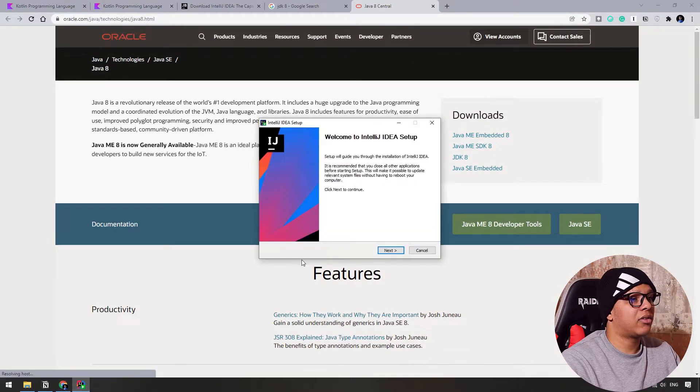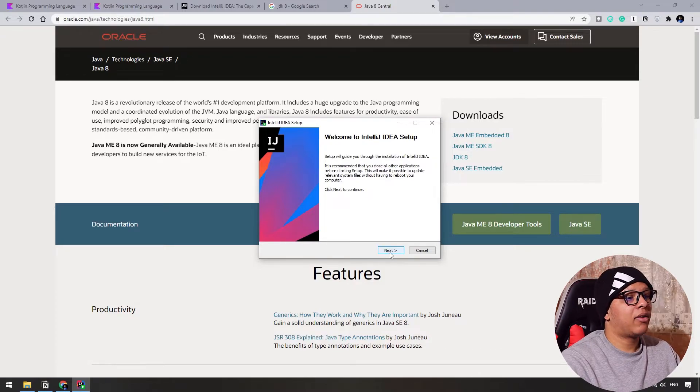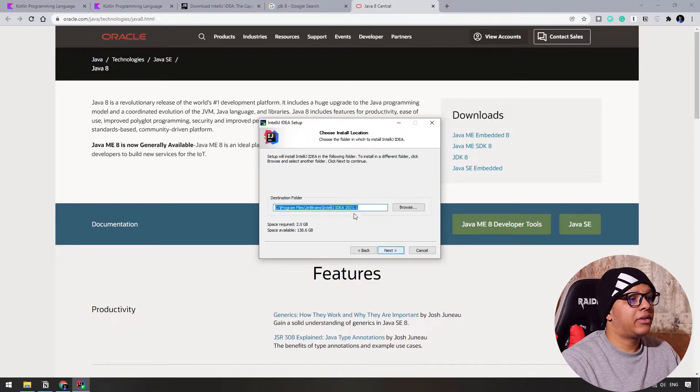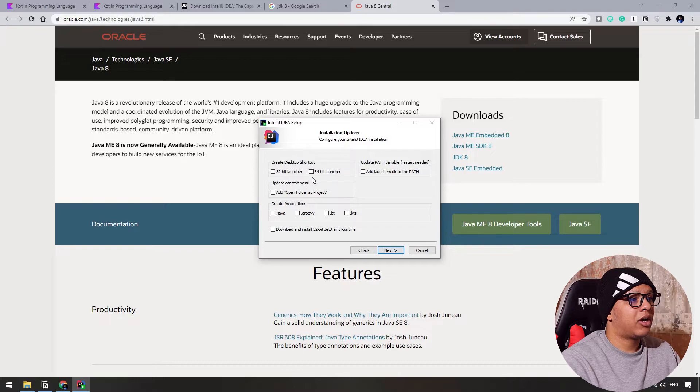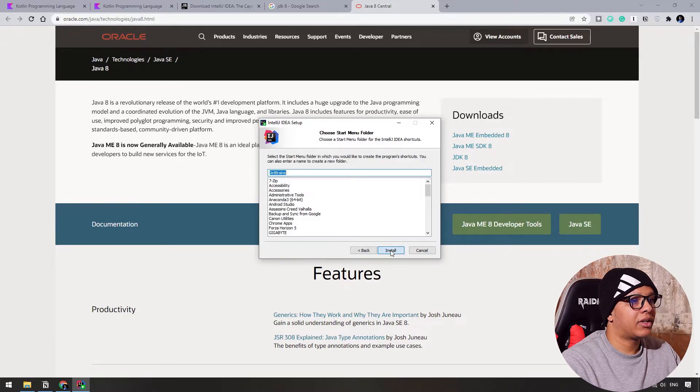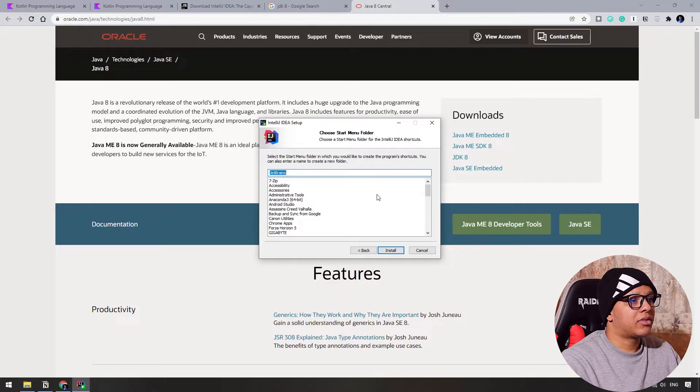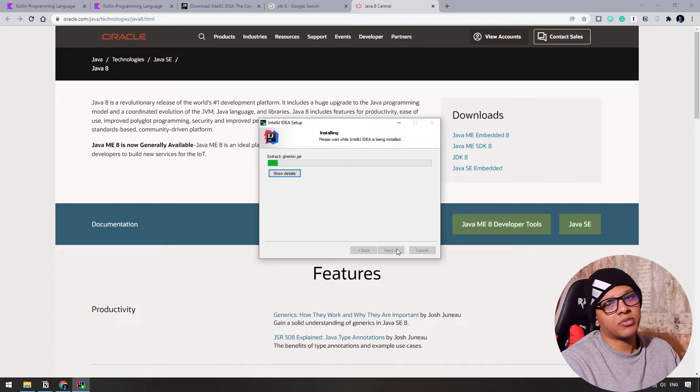Let's install now IntelliJ. Click on next here. The default location is okay. If you don't want, yes. Let's have a launcher here. Click next. On the start menu also and let's install it. It will take some time.